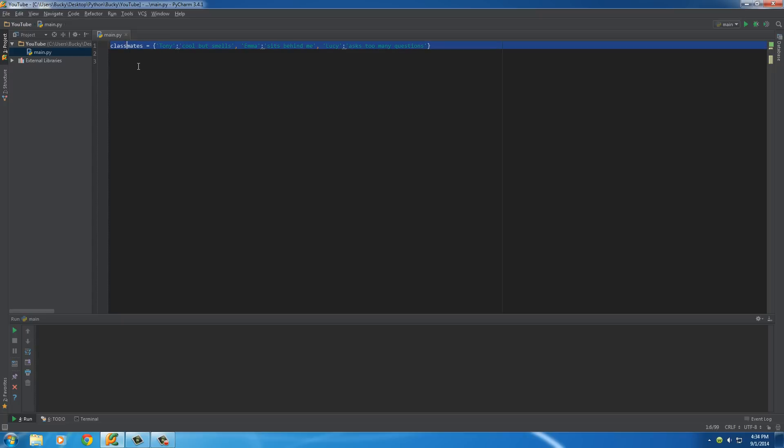So, now, we have a dictionary called Classmates, and it's made up of three key value pairs. Tony, Emma, and Lucy.